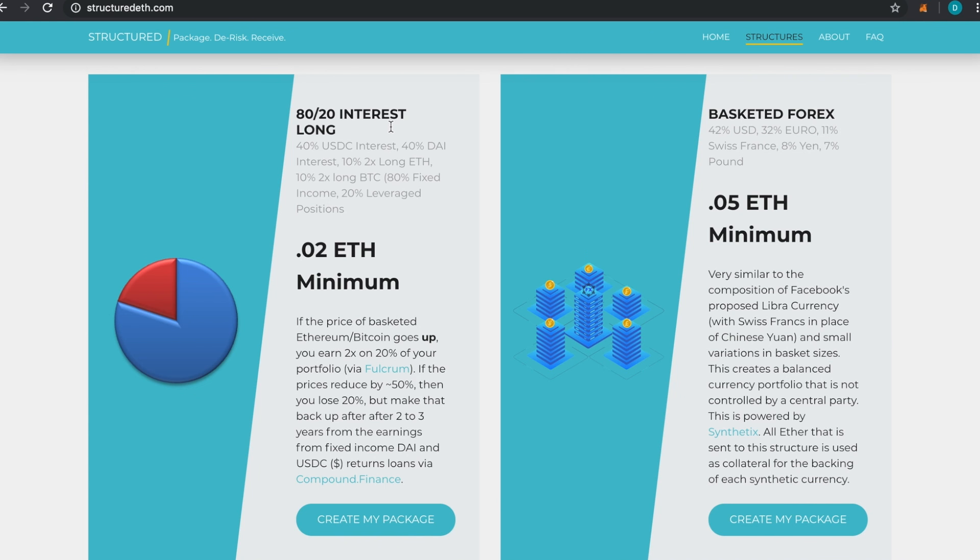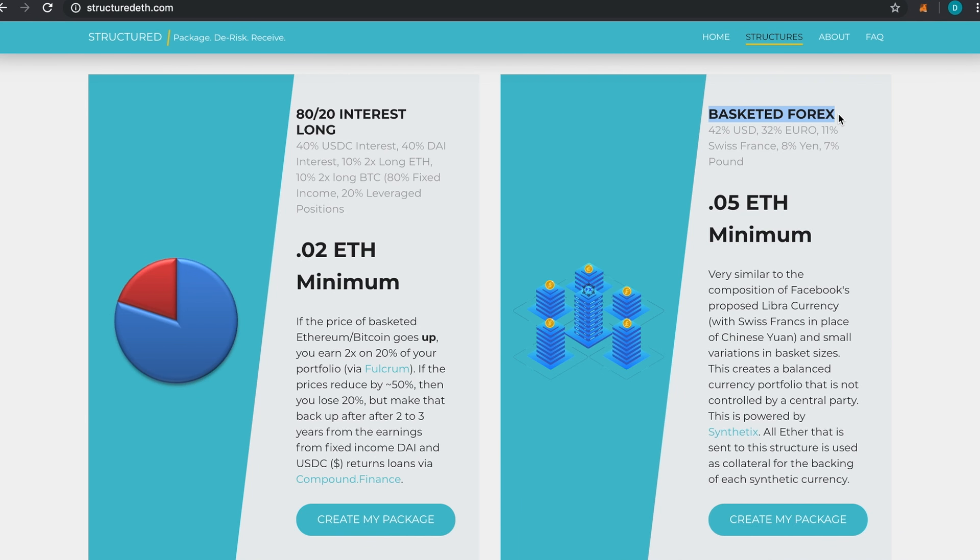The reason we're making this updated tutorial is because we're not just using Fulcrum—we're using Compound, Fulcrum, as well as Synthetix. Synthetix is this one over here—it's basket at forex, kind of modeled after the Libra project concept. It's 42% USD, 32% Euro, 11% Swiss Franc.